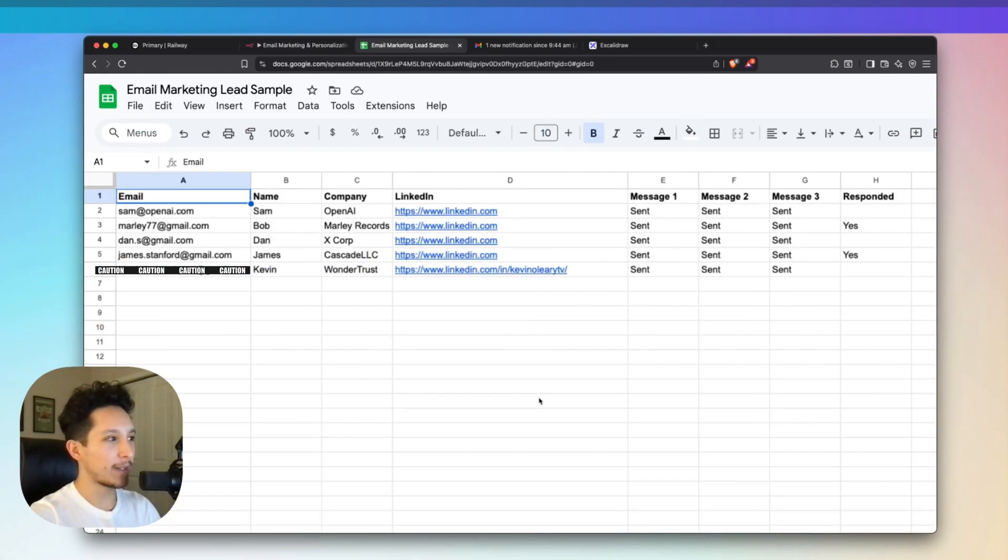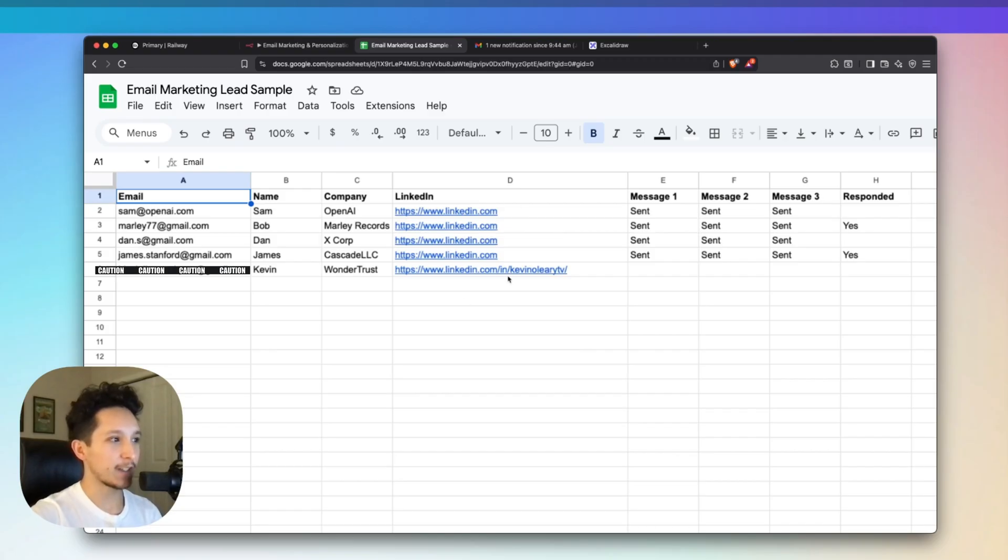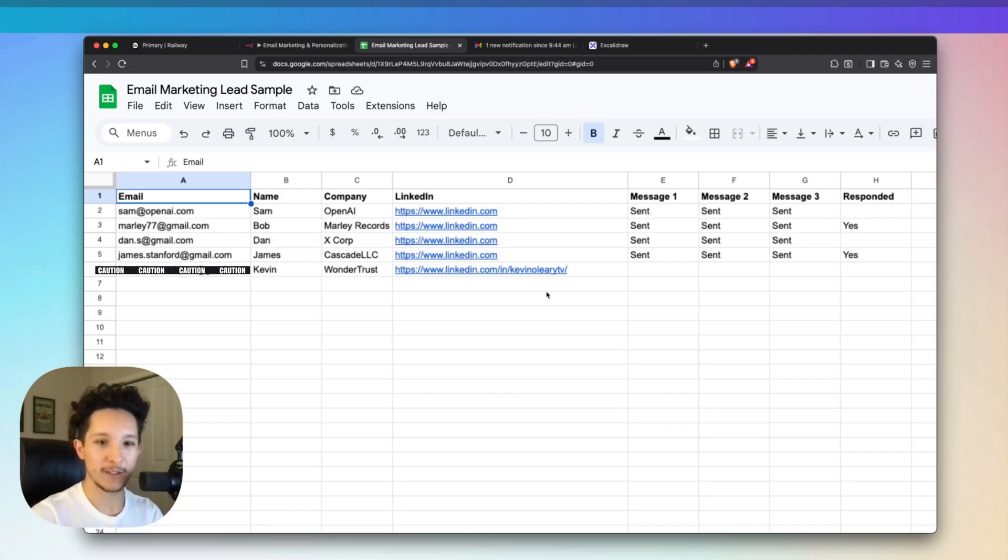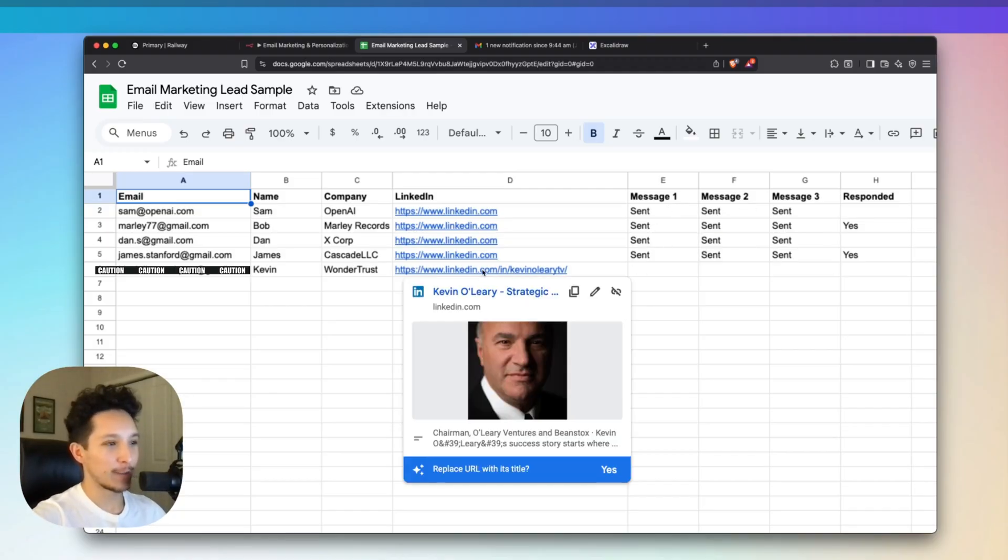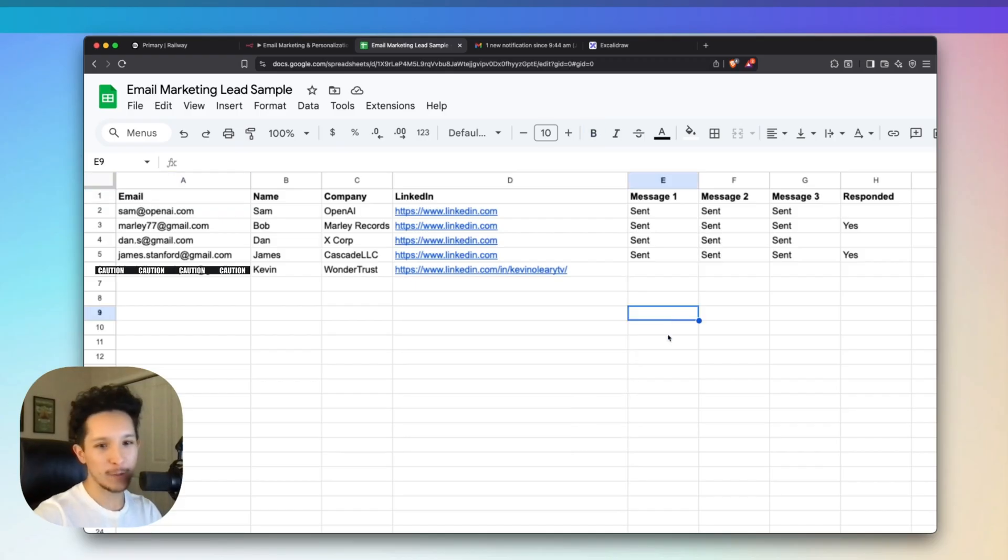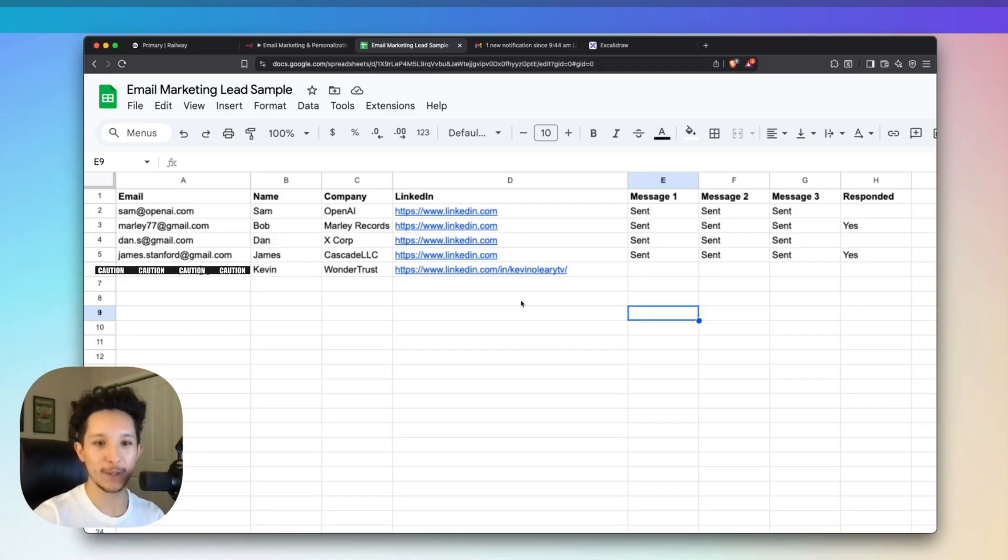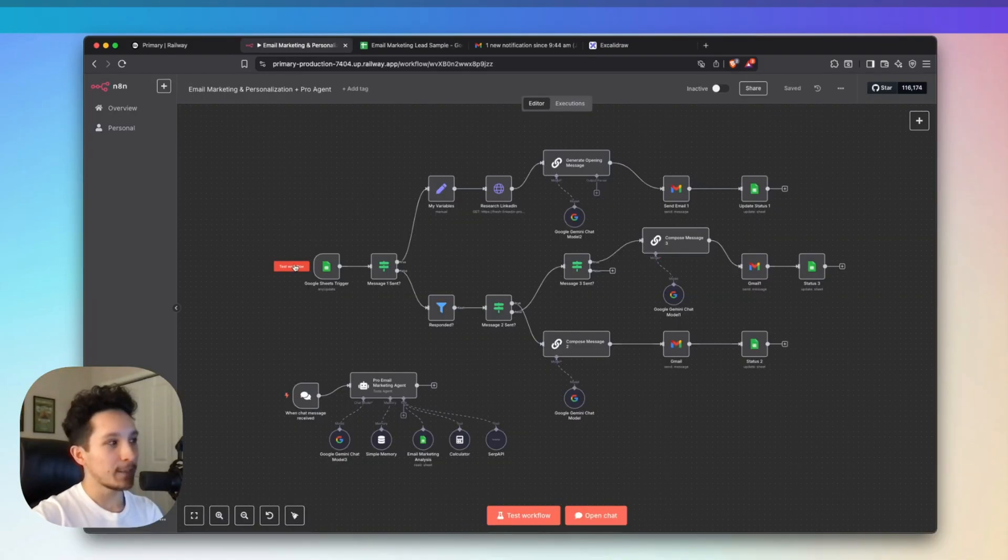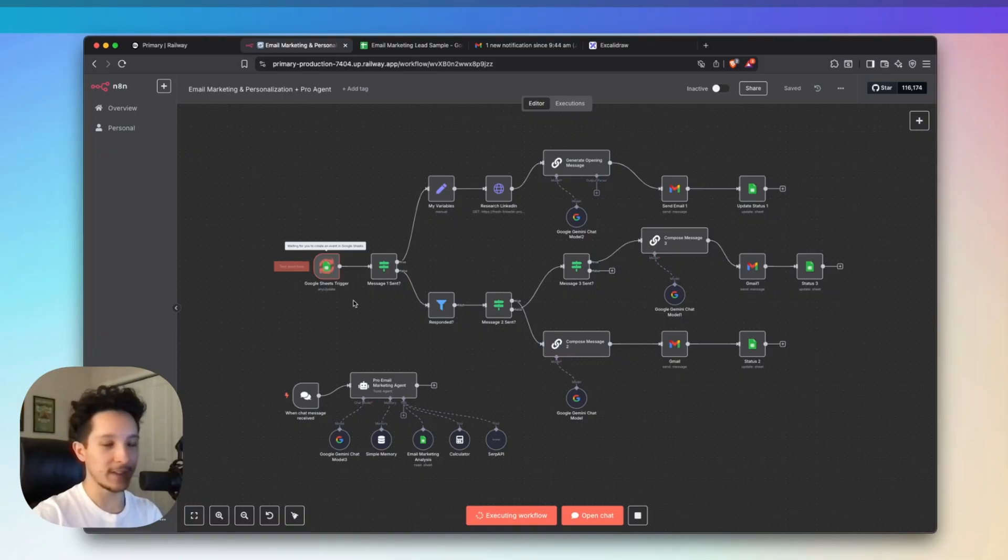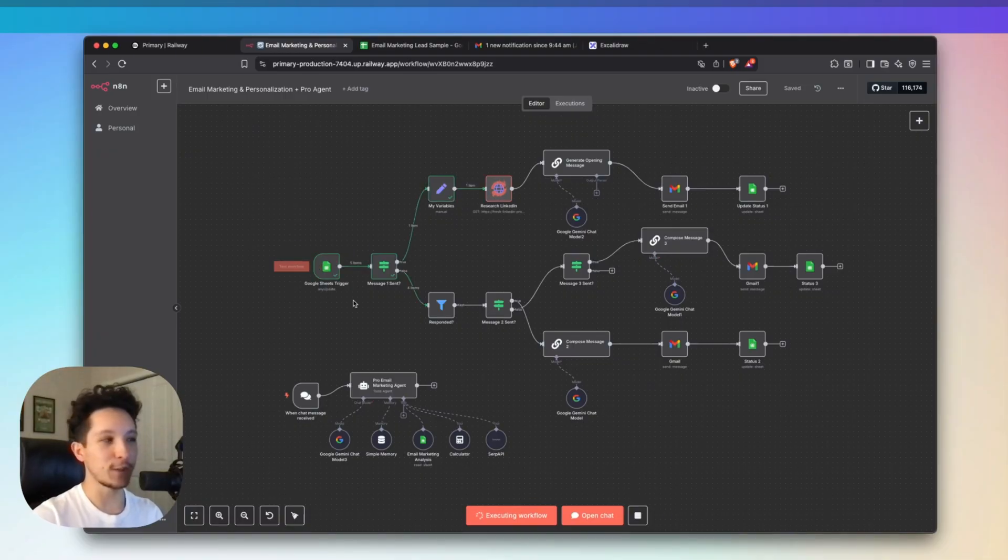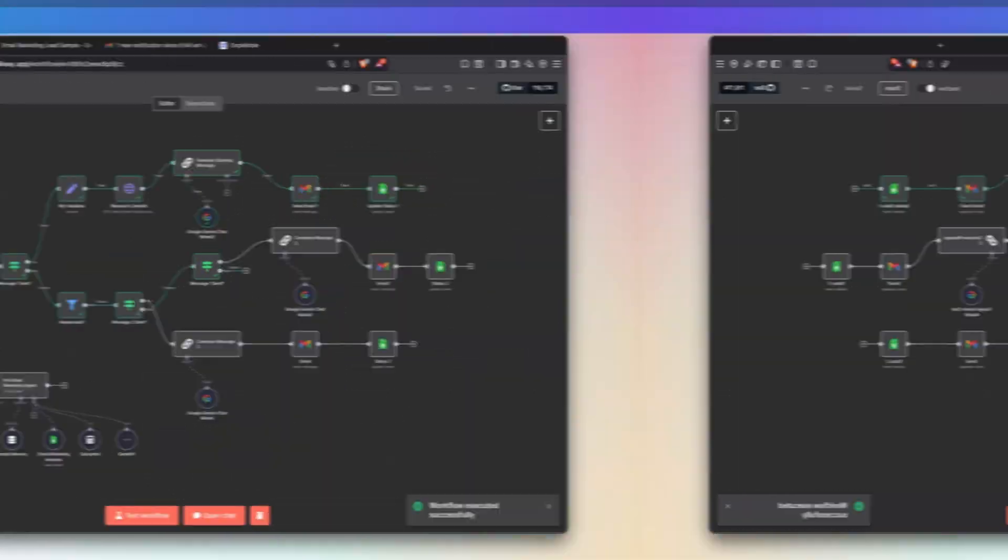Let's take a look at this cold email agent so you guys can see it in action. I've got this hooked up to my CRM, which in this case is a simple Google Sheet. I'm going to pretend like I'm a real estate professional trying to reach out to all of these leads and write them personalized messages to hook them up to my follow-up sequence. I've actually sent messages to everybody on here except for one person, which just happens to be Kevin O'Leary. Let's pretend that Kevin here is one of our real estate leads. As I test this workflow, it's going to pull his information, find his LinkedIn, research him, and draft a personalized opening message just for Kevin.